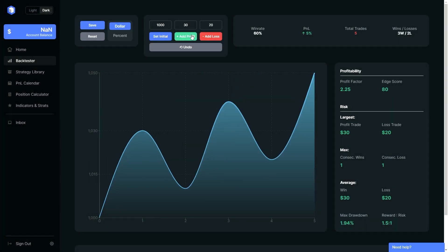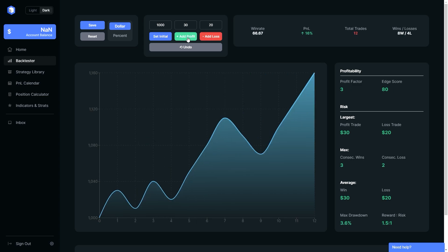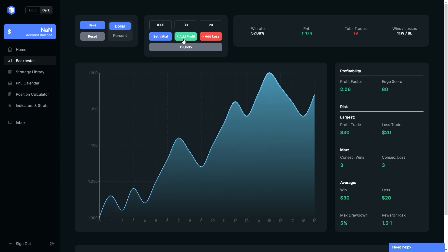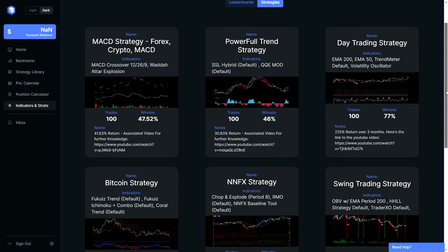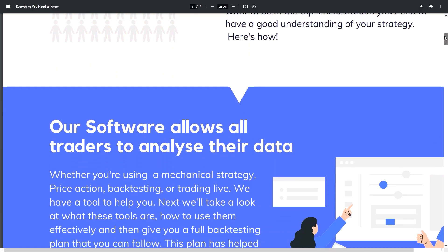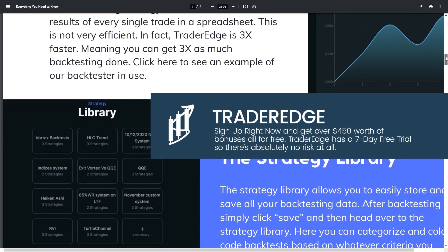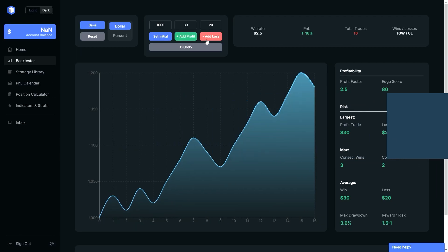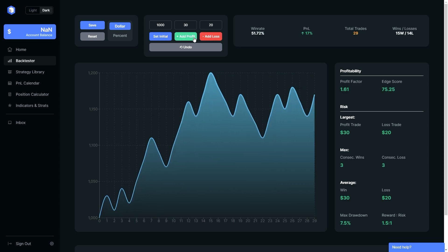We are using TraderEdge to do a backtest. TraderEdge is the best backtesting web application because it's very easy to use. Thousands of traders are using TraderEdge to get an edge on their competition. Not just a backtest — you can find another strategy with a high win rate that has been tested. If you don't understand how to do a backtest, you'll also get a full step-by-step backtesting plan. Sign up right now and get over $450 worth of bonuses, all for free. TraderEdge has a 7-day free trial so there's absolutely no risk at all. Go ahead and click the link in the description below.